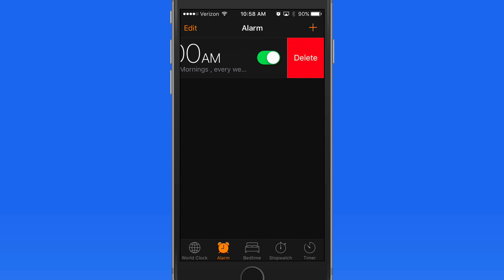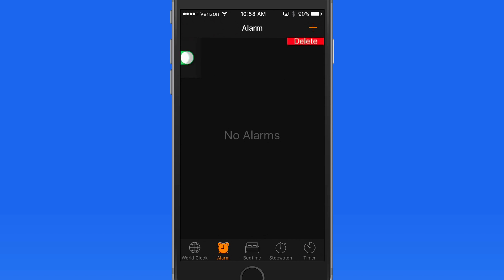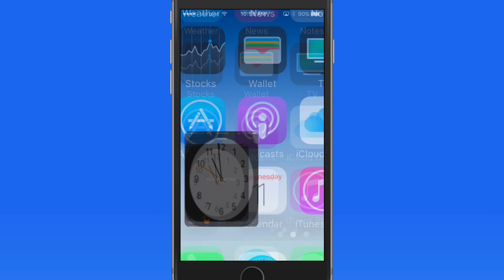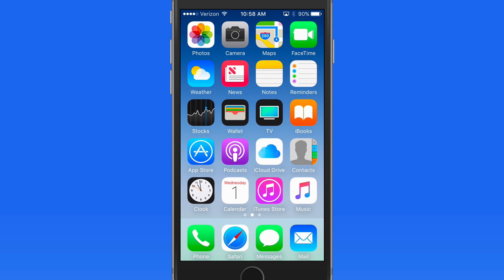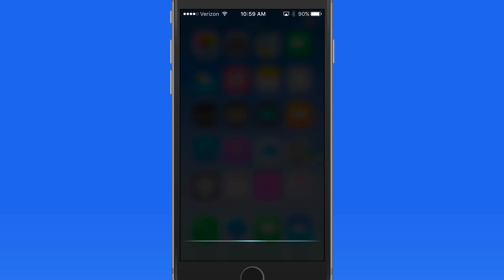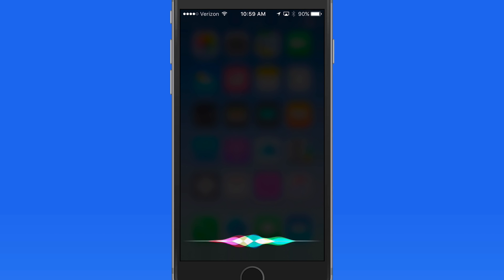Swipe left to delete the alarm. Siri can be great for setting alarms or turning them off. If I want an alarm to sound for something I need to do at 1pm today, I can quickly set that up with Siri. Set an alarm at 1pm.